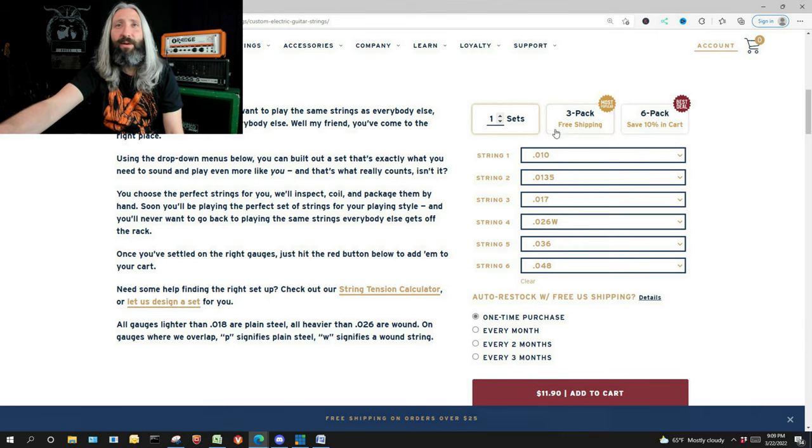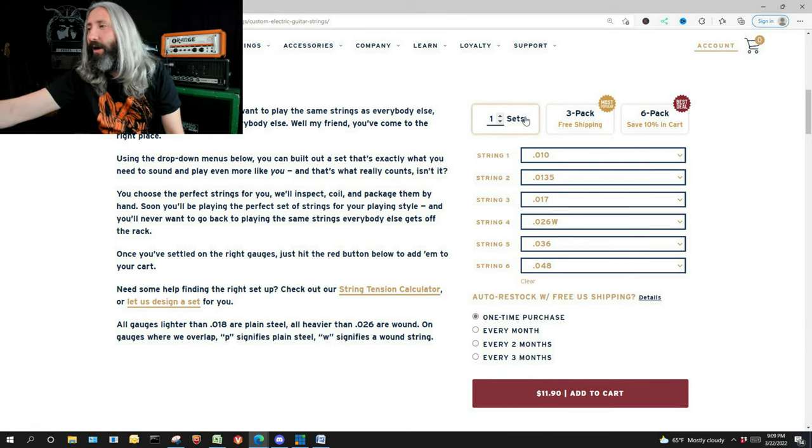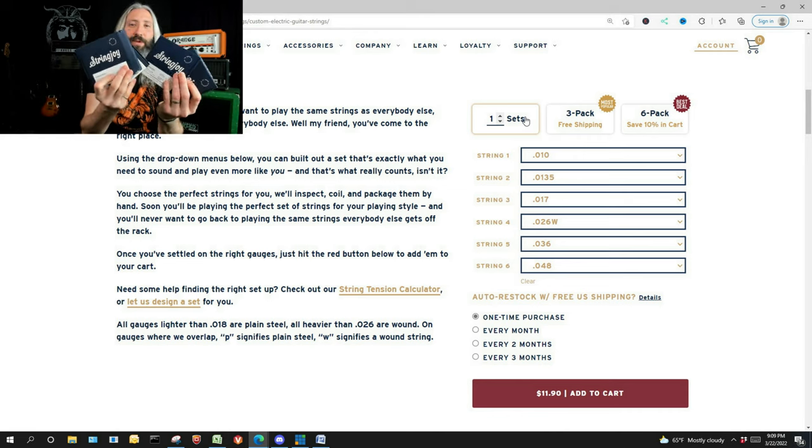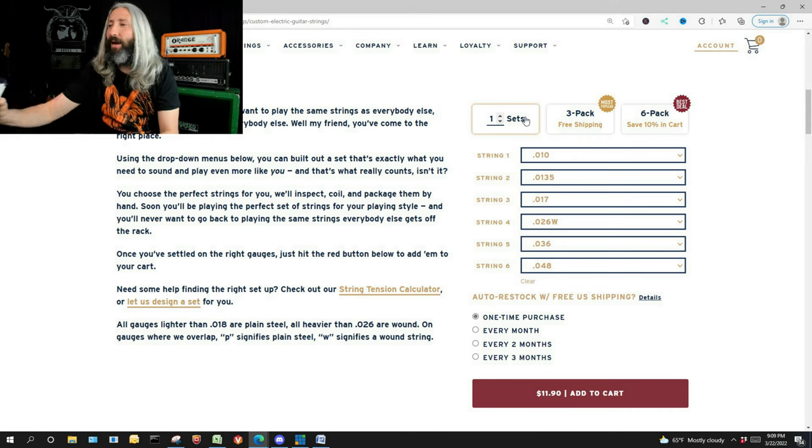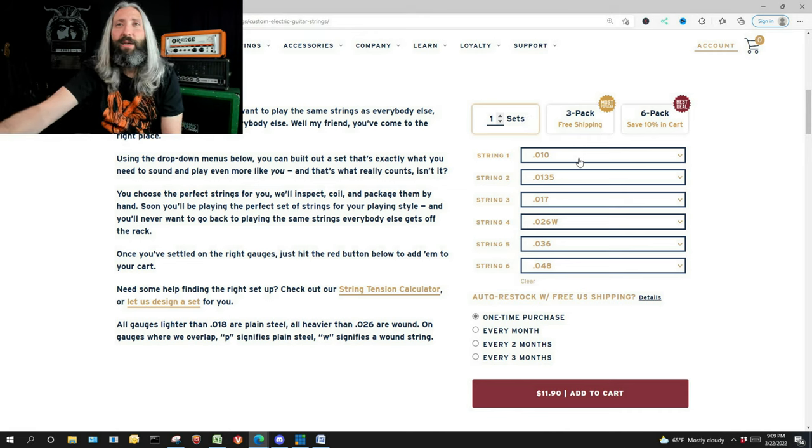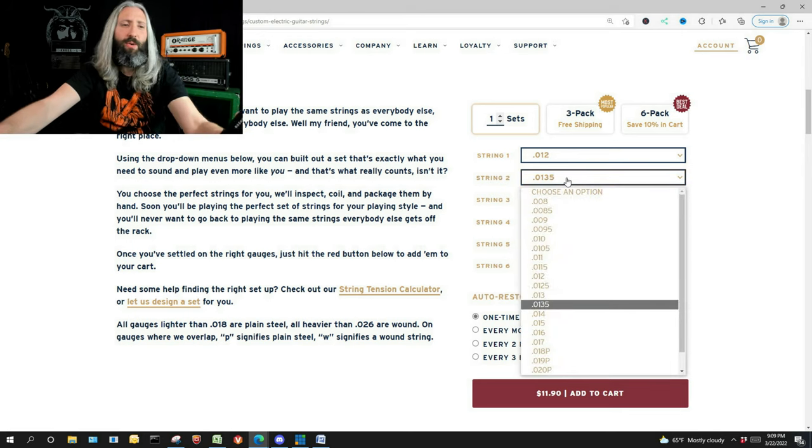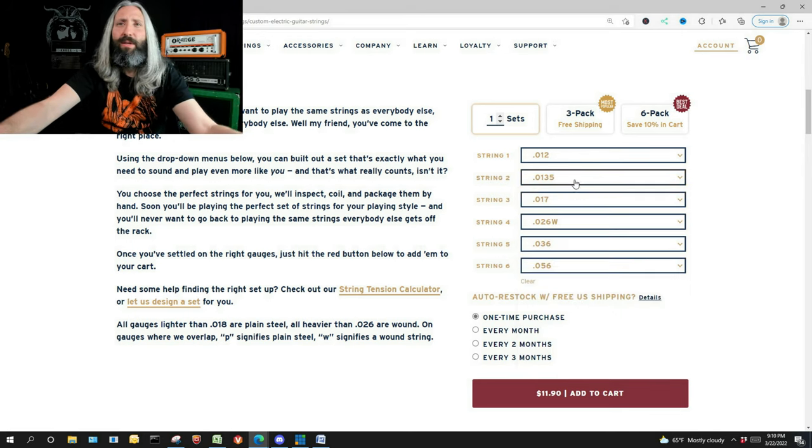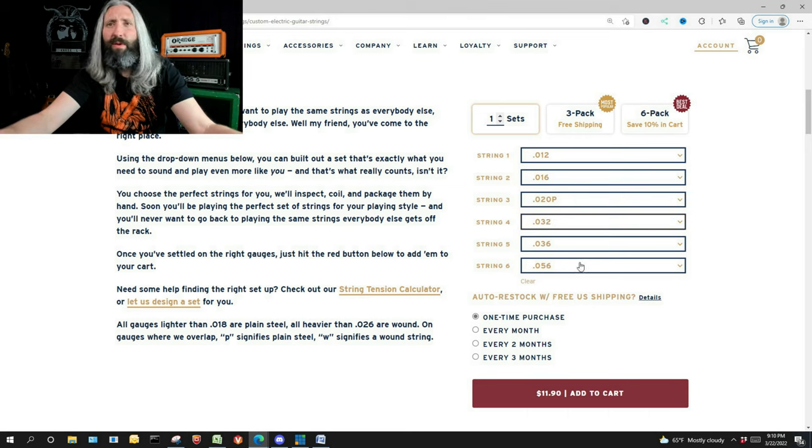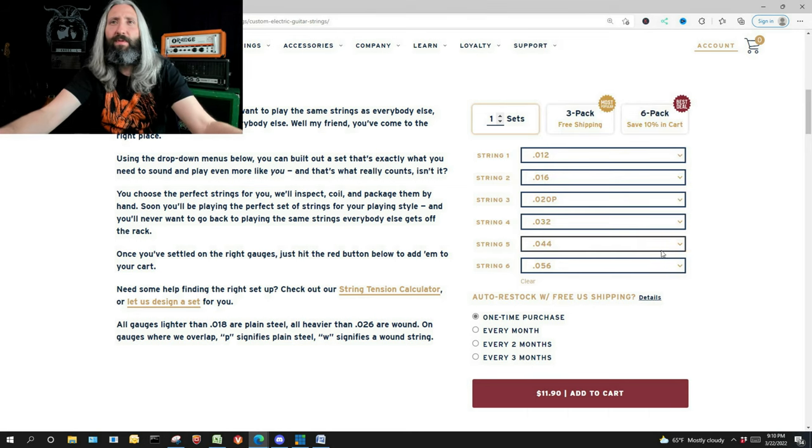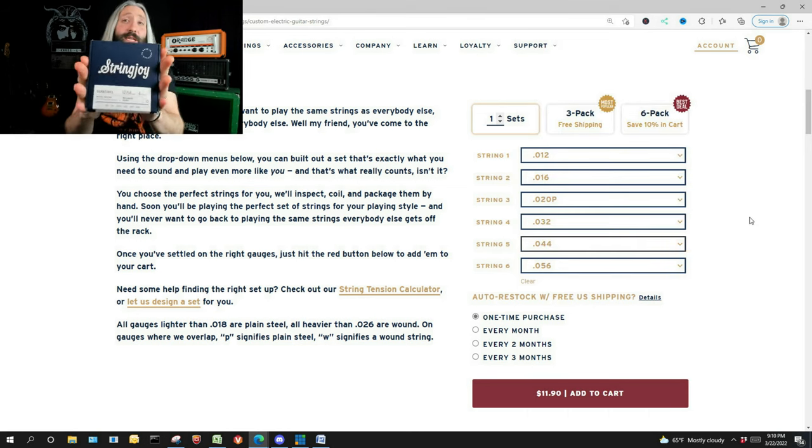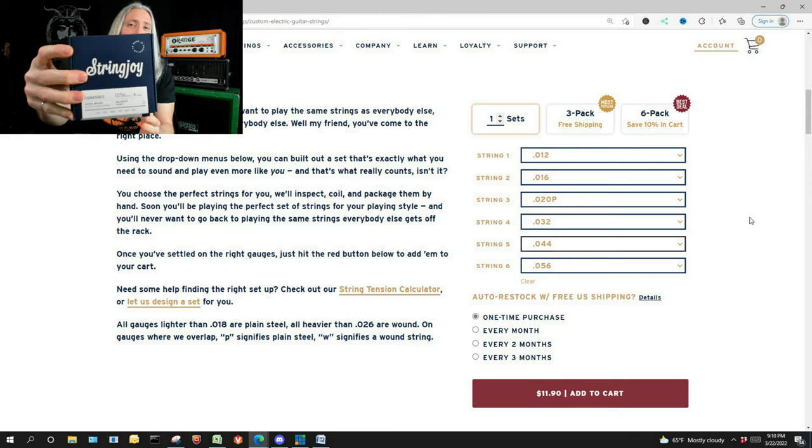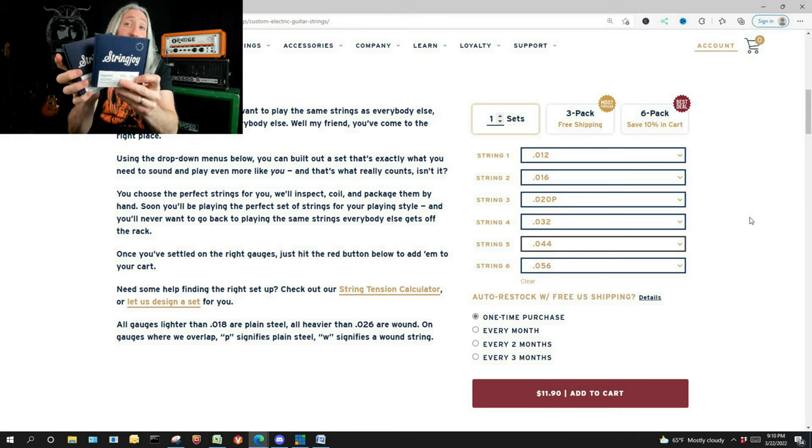On this page, we're allowed to pick the custom sets. So Stringjoy has this all set up for you really great. Obviously I've got tons of different sets of Stringjoy strings that I've picked up using this method. So you do have to fill this out again, so 12 and 56.